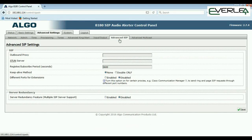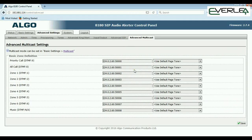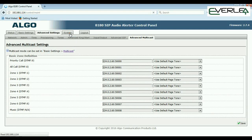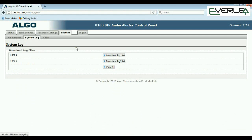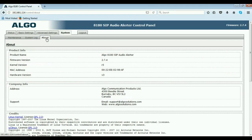Under Advanced SIP you can configure proxy servers, differential ports, etc. Advanced Multicast covers the ports for transmitting across the network — you wouldn't normally change these unless the IT manager for a managed network requires specific settings. Under System, you can download/restore config files, reboot the device, upgrade firmware, download system logs, and view the MAC address, IP address, and software version.